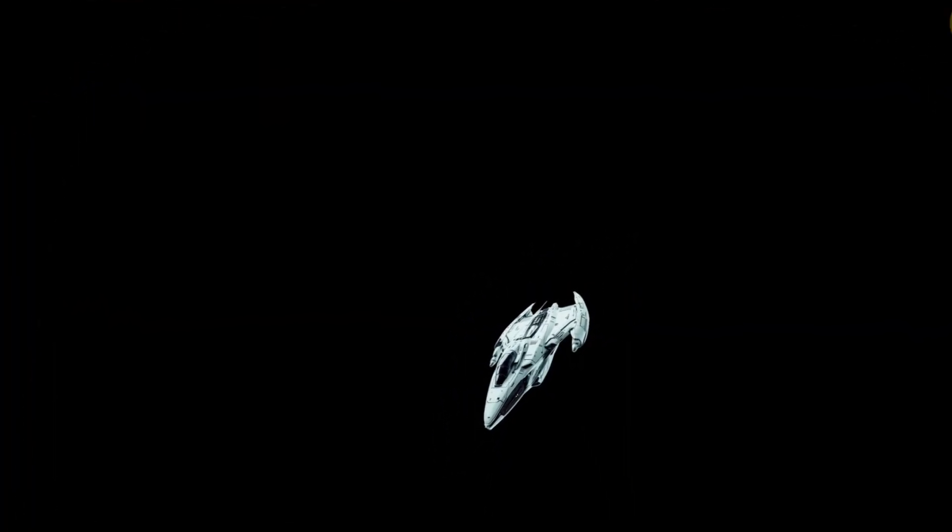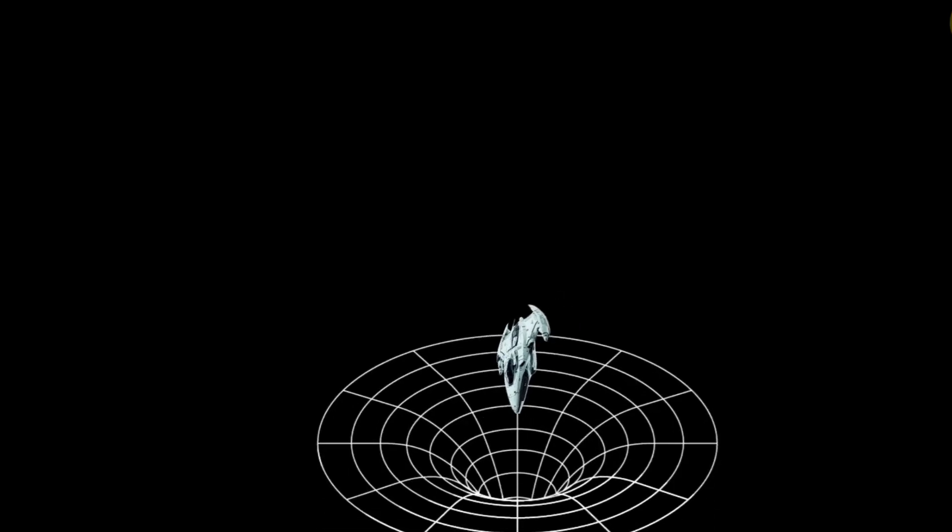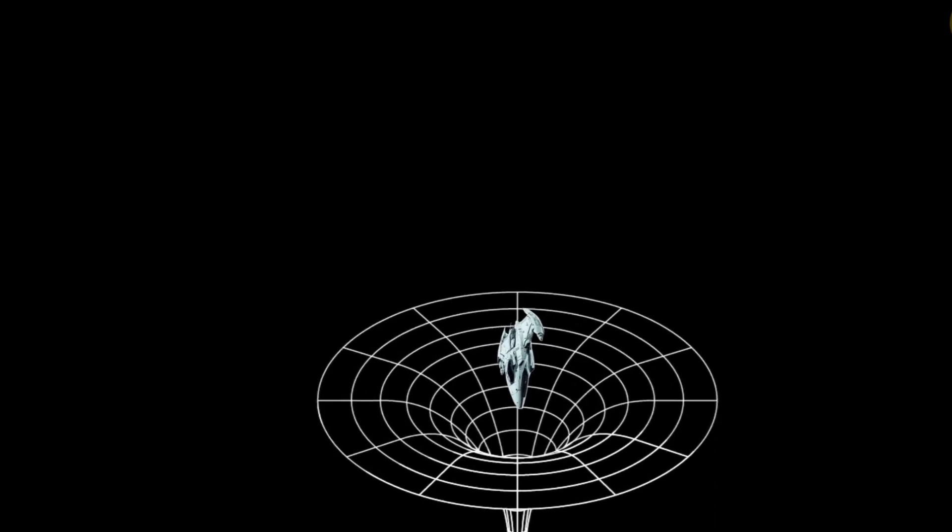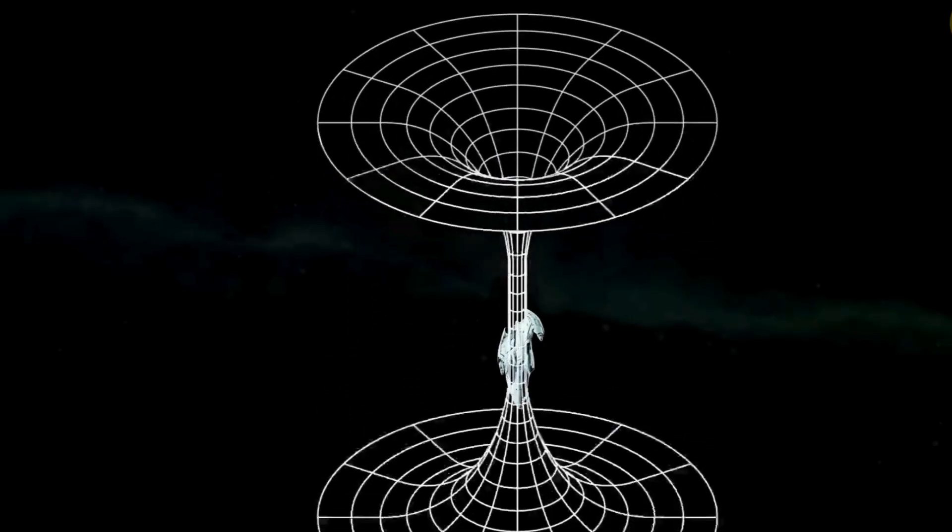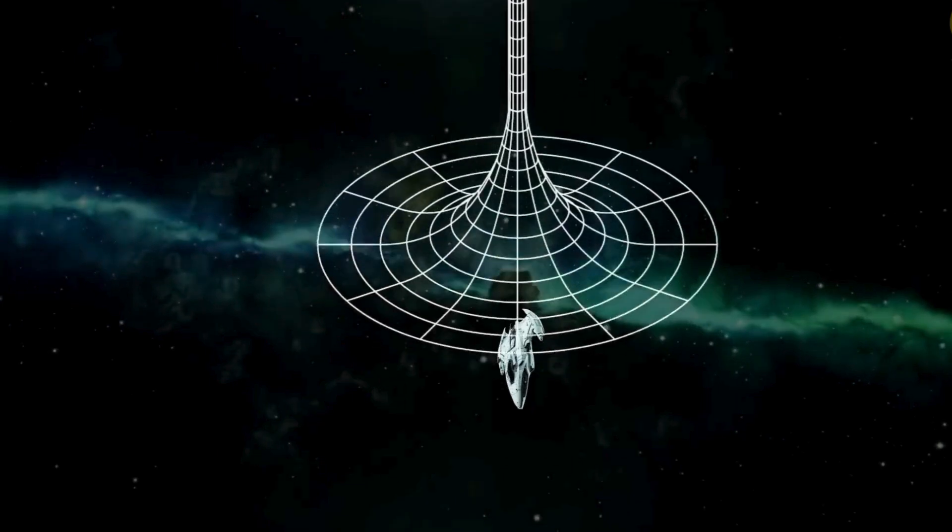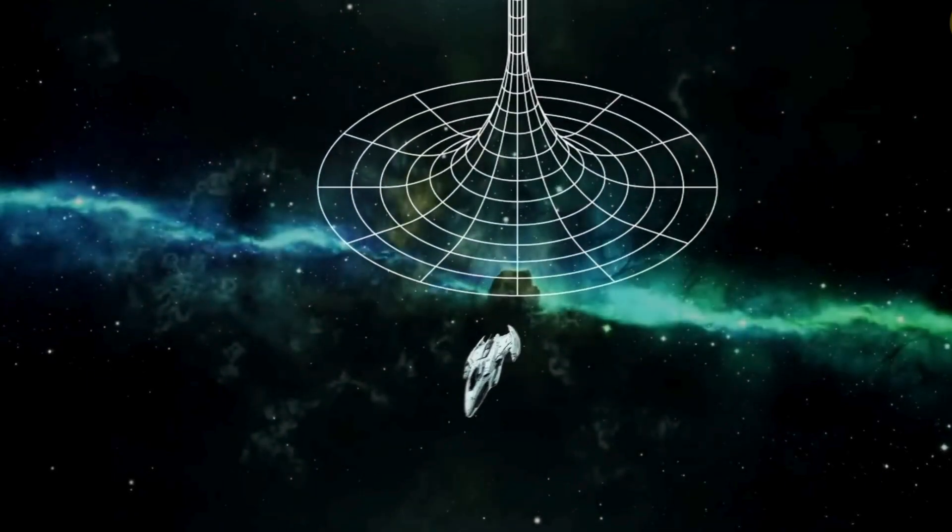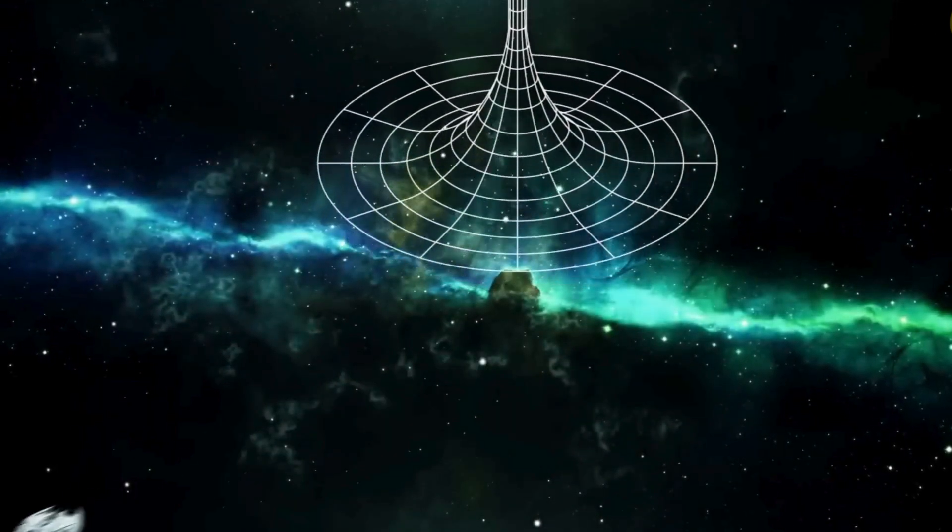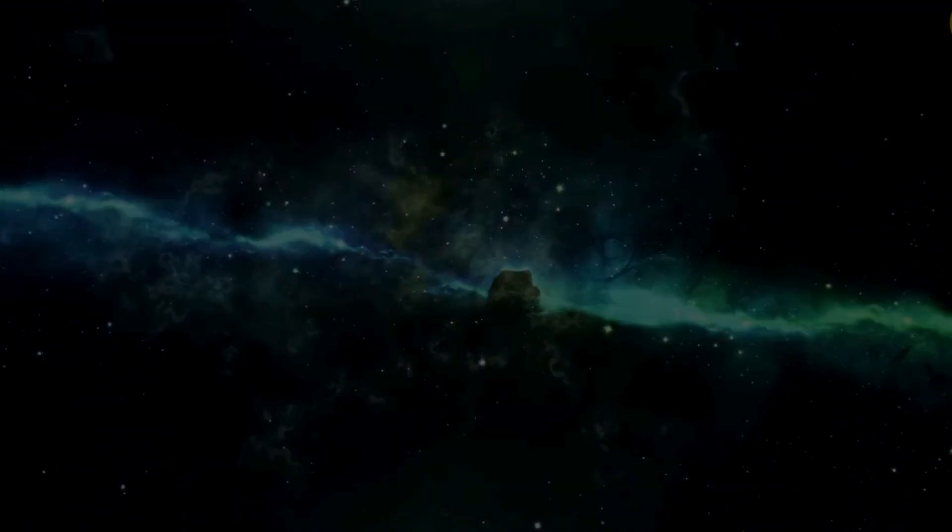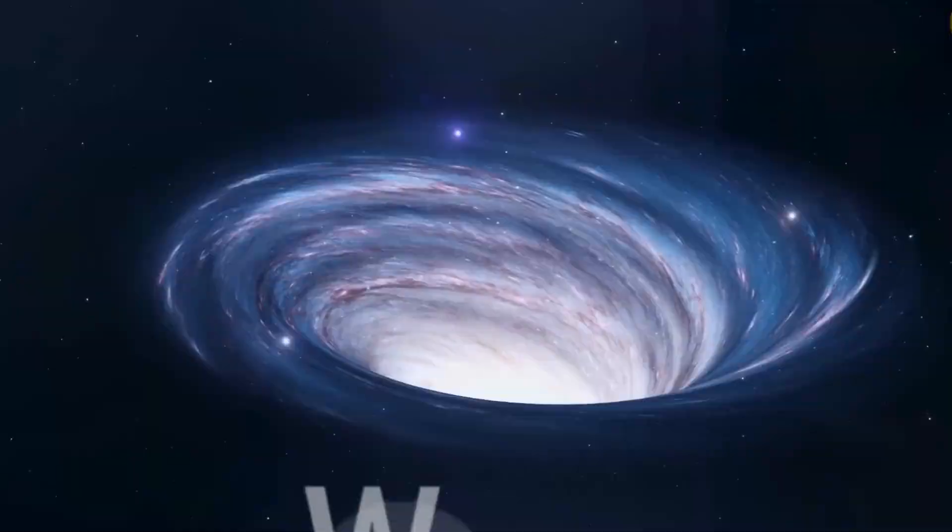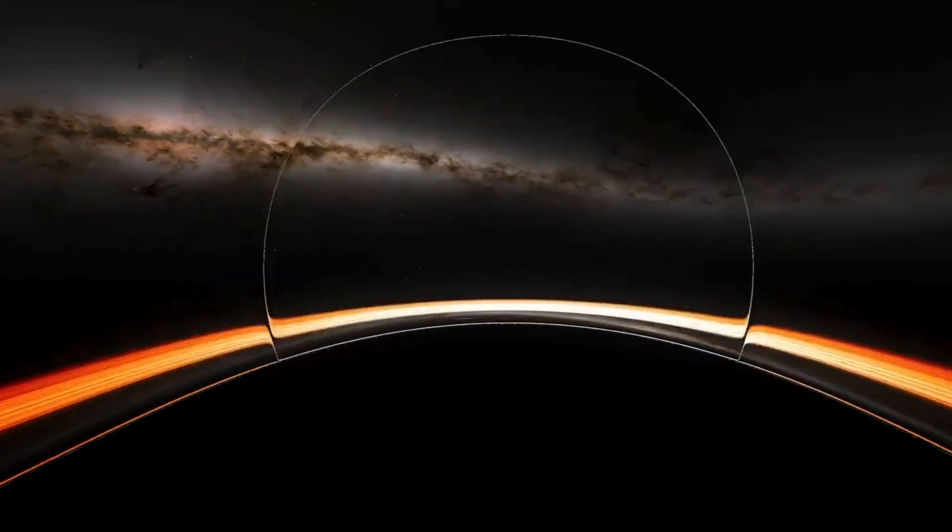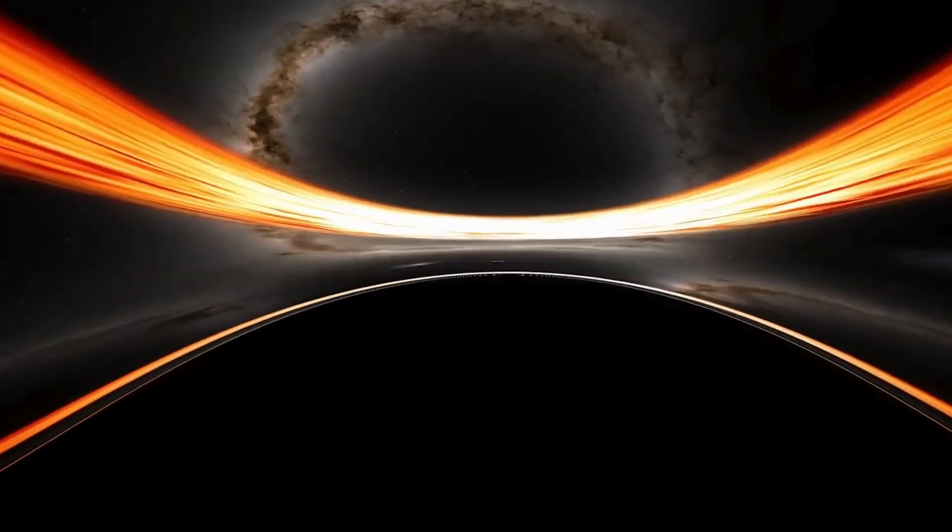While these ideas remain speculative, they underscore humanity's relentless curiosity and drive to explore the universe. Advances in warp drive and related technologies could fundamentally transform our understanding of physics and unlock the potential for interstellar exploration.